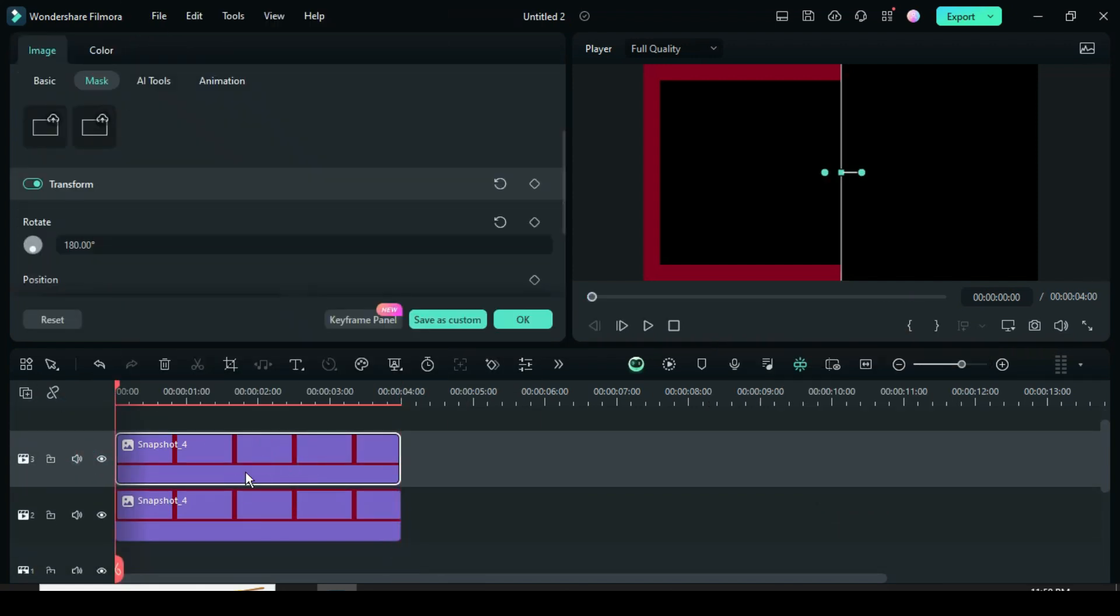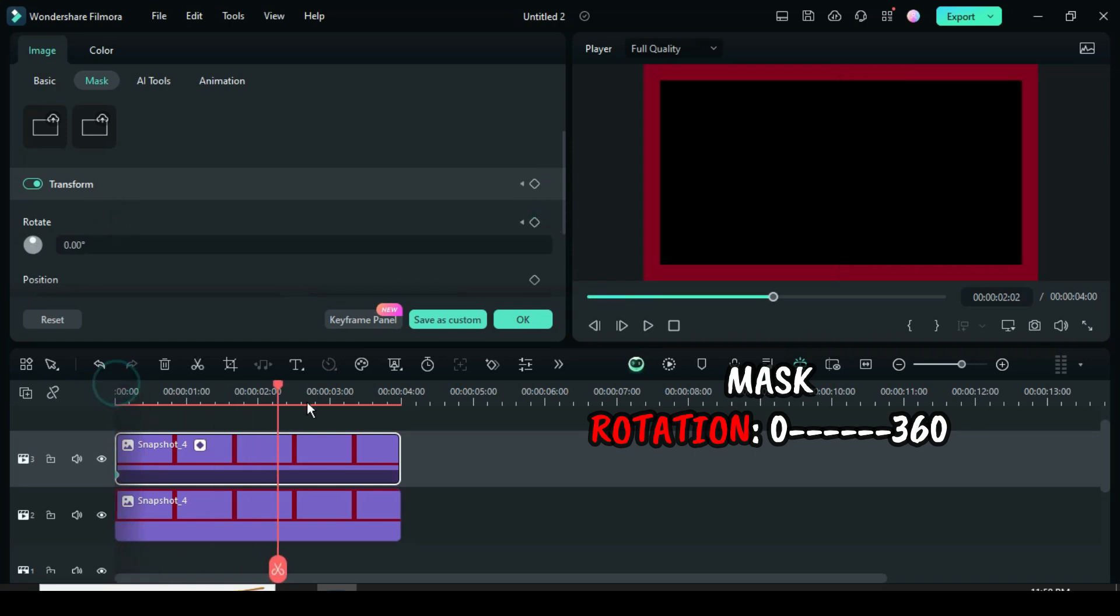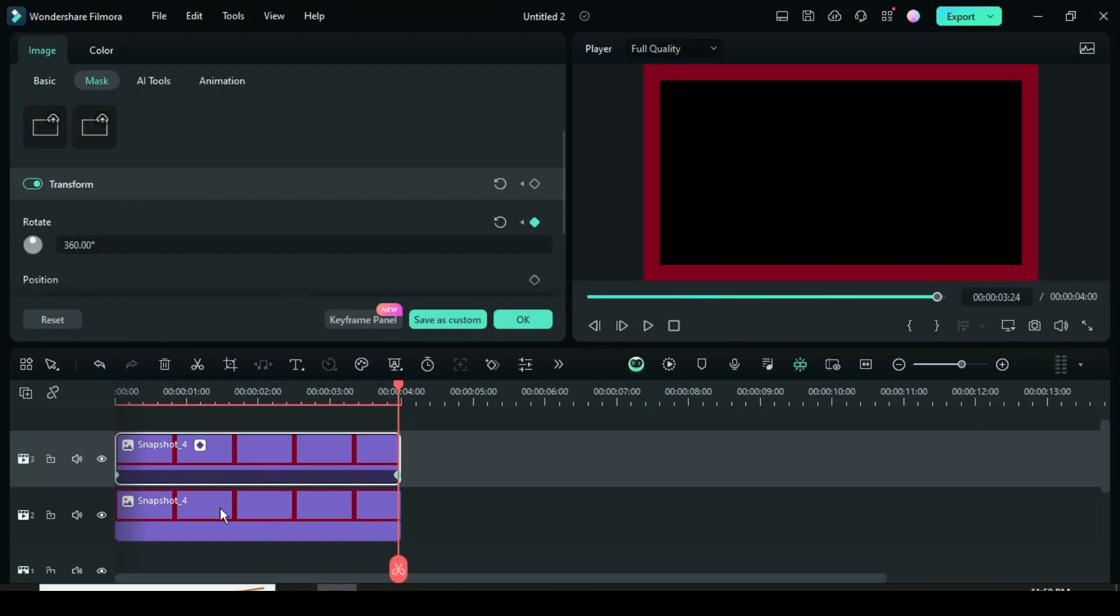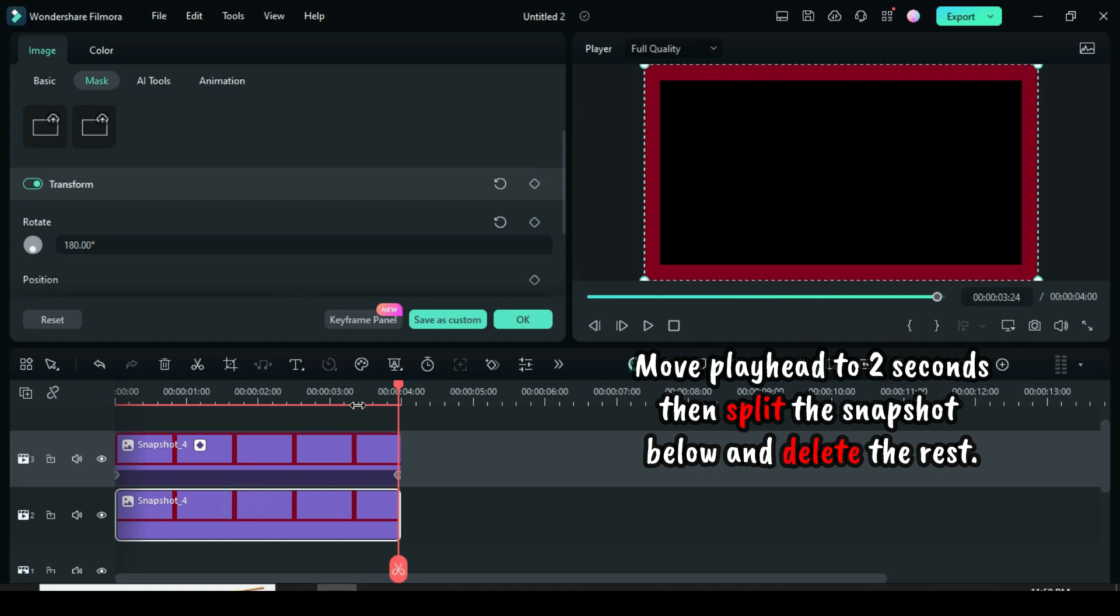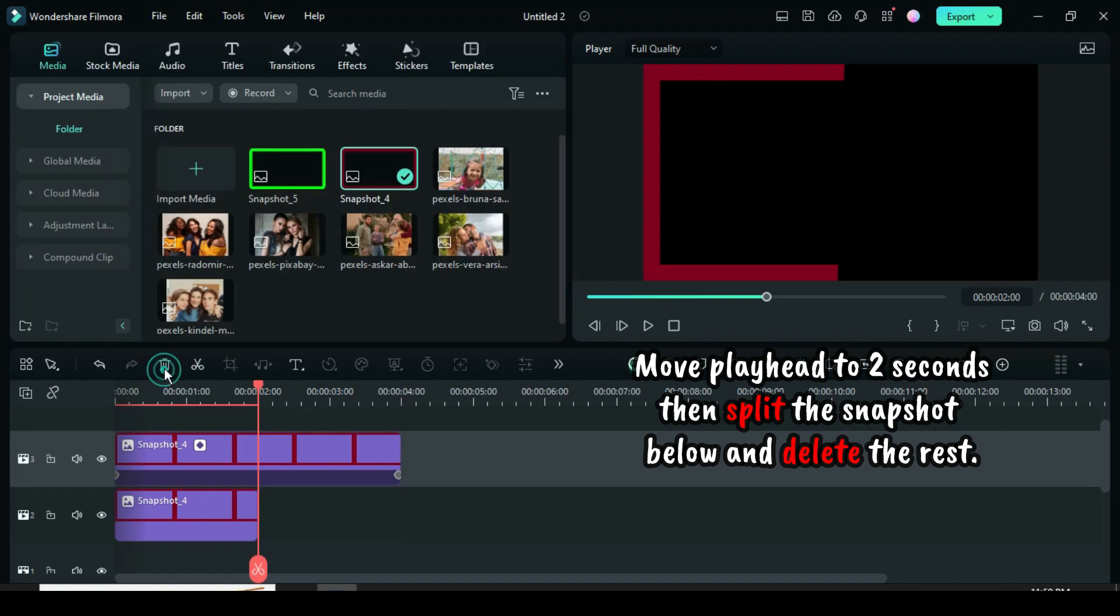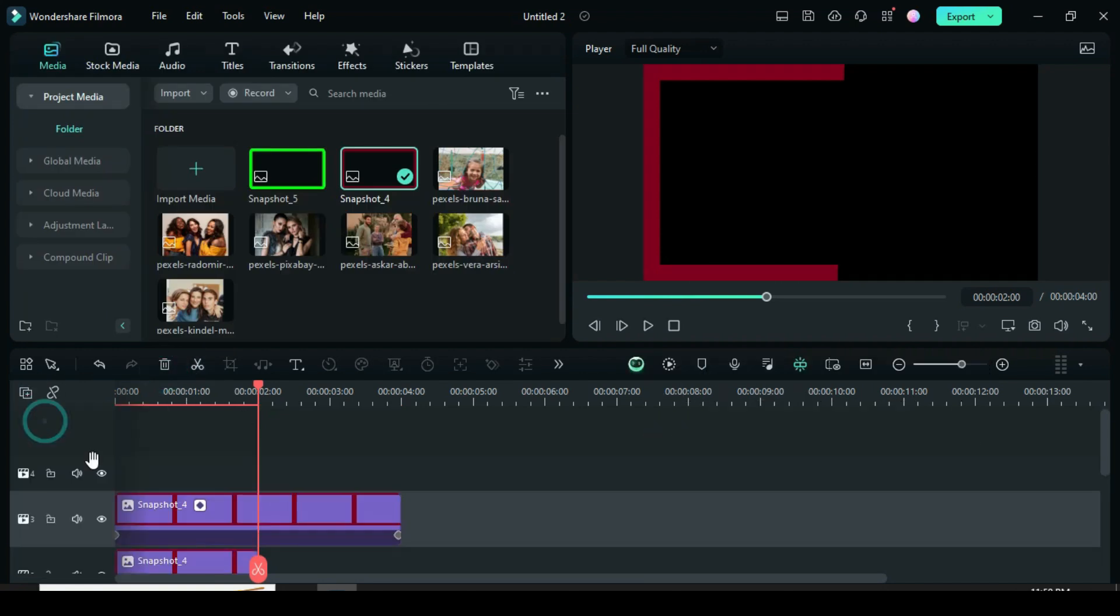Now click, go to mask to apply keyframe, point to rotation, then type 0. Then move the playhead to the end and go back to rotation to type 360 as shown. Because the duration is 4 seconds, I moved the playhead to 2 seconds, which is half, then split the snapshot below and deleted the rest.